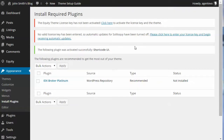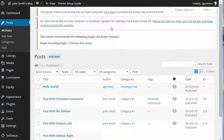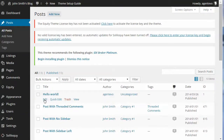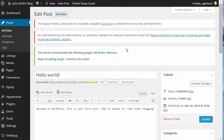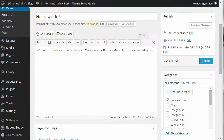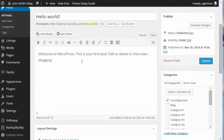Now that we've got that plugin activated, let's go to a post. We'll use this Hello World post and we're going to start adding some of the shortcodes that come with Equity. Let's put that in visual mode.